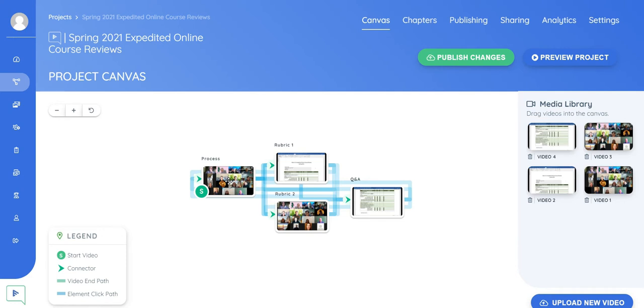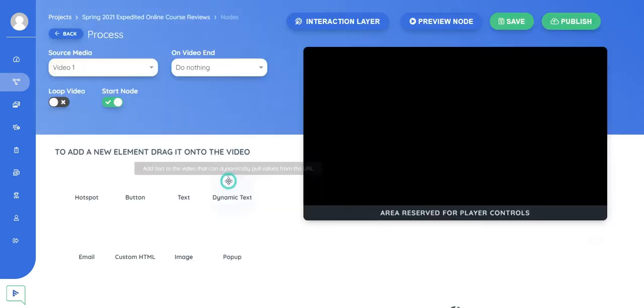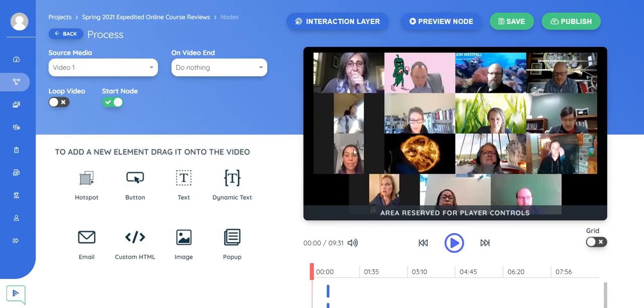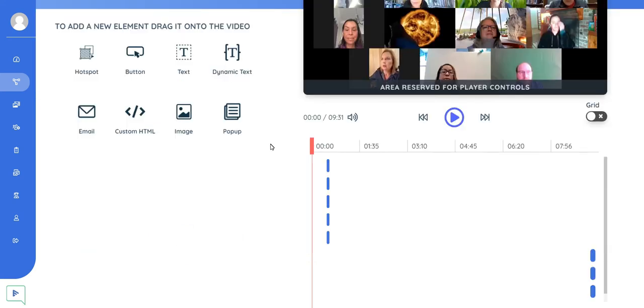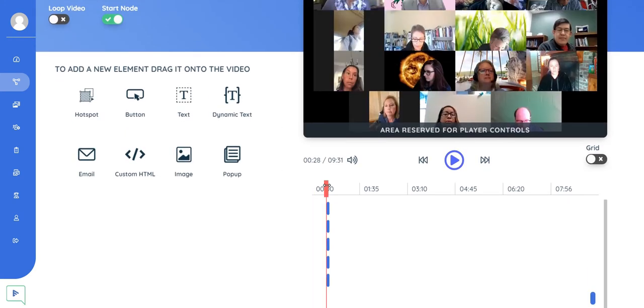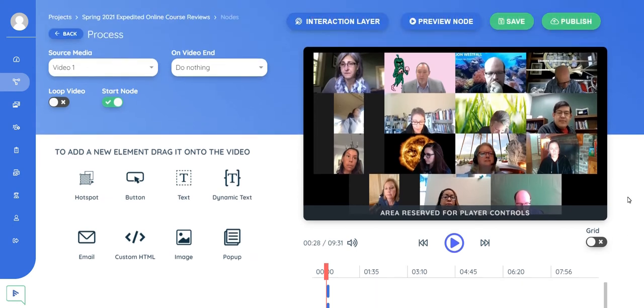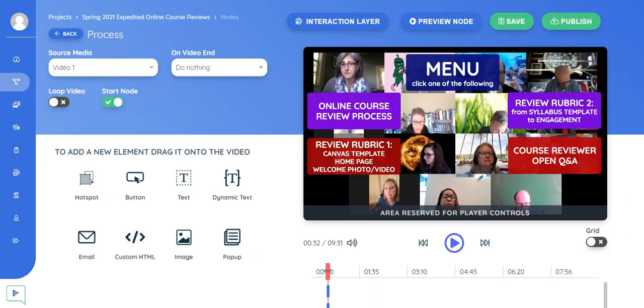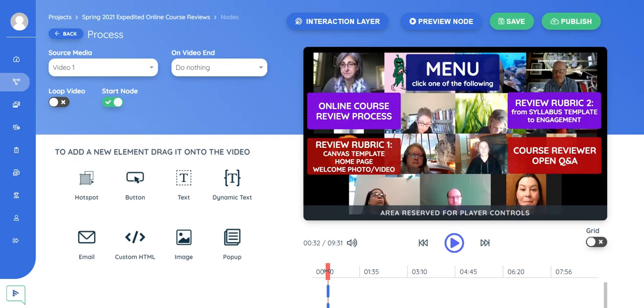So when I click on one, what you see here is the video. This was a Zoom meeting that I had. At a certain point in the video, I had introduced the different topics that I was going to address that day. And at that point, I put in buttons.